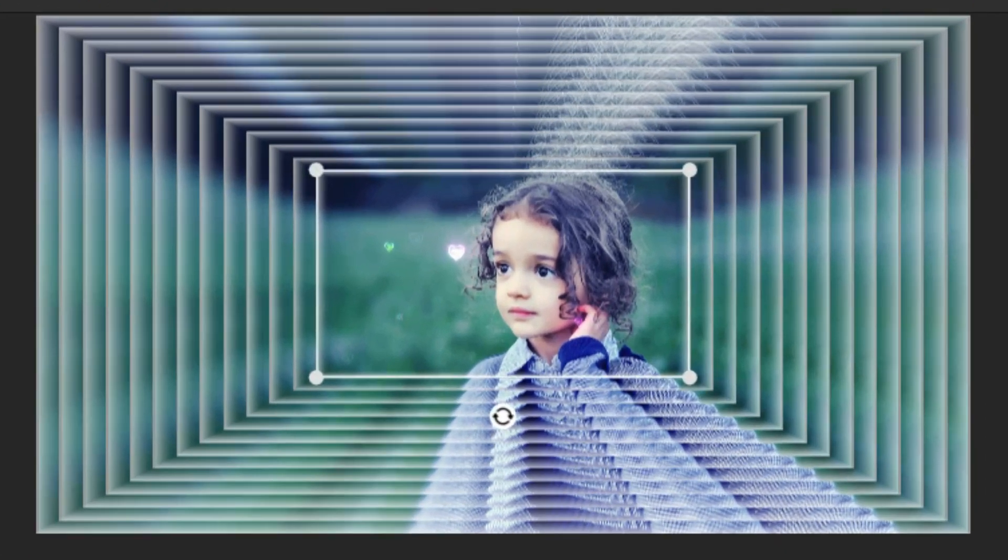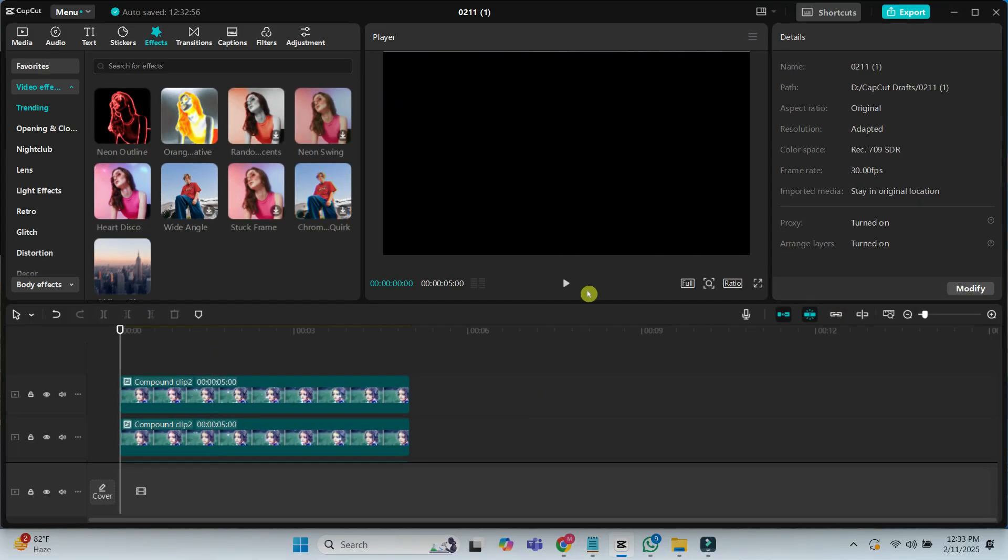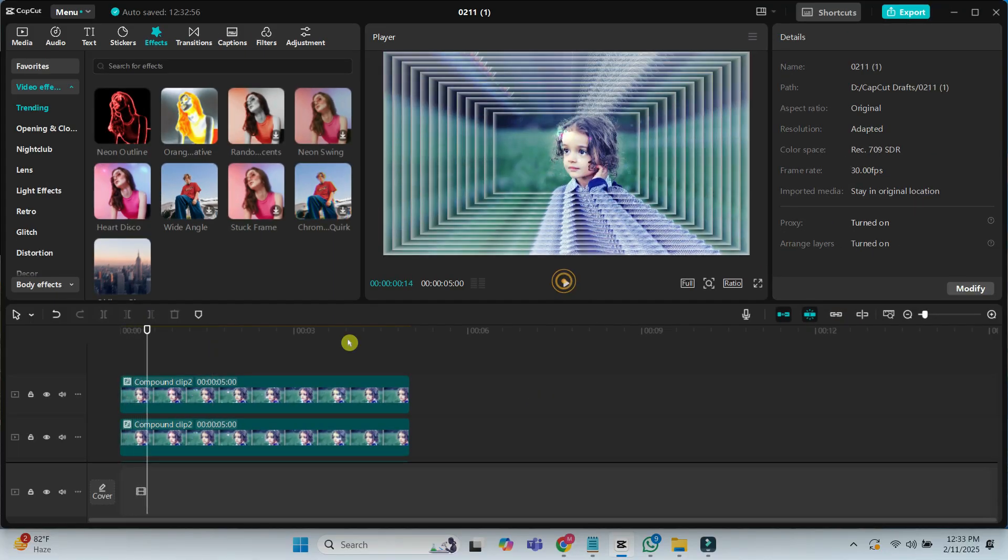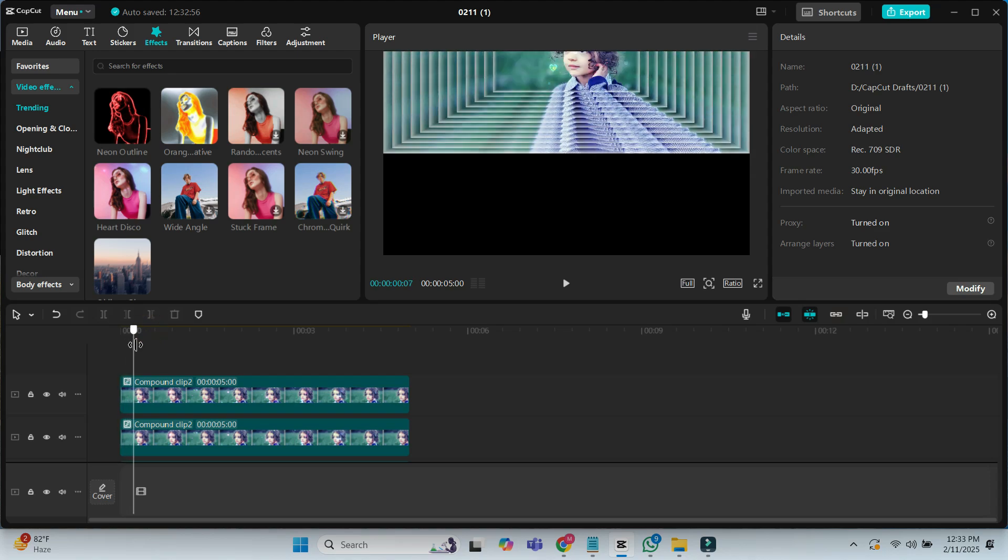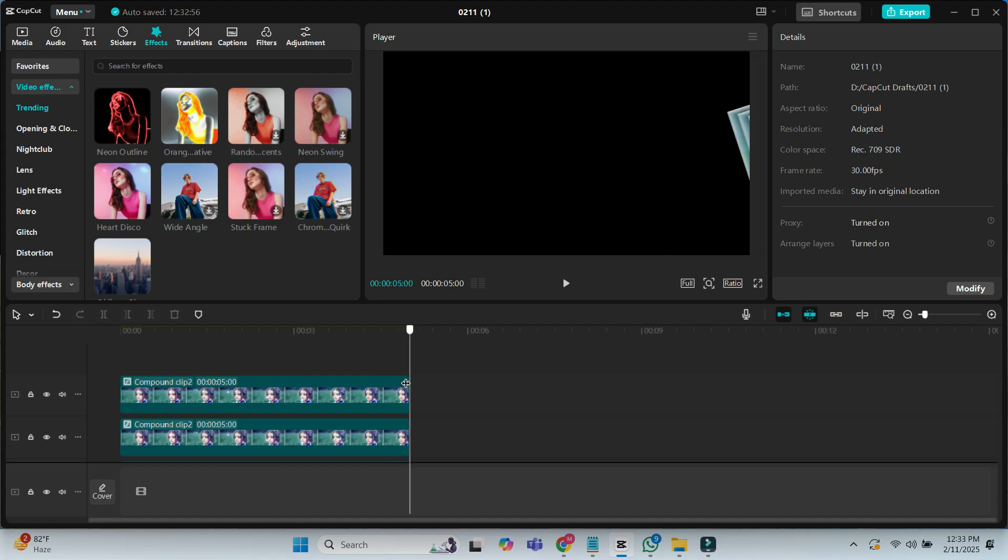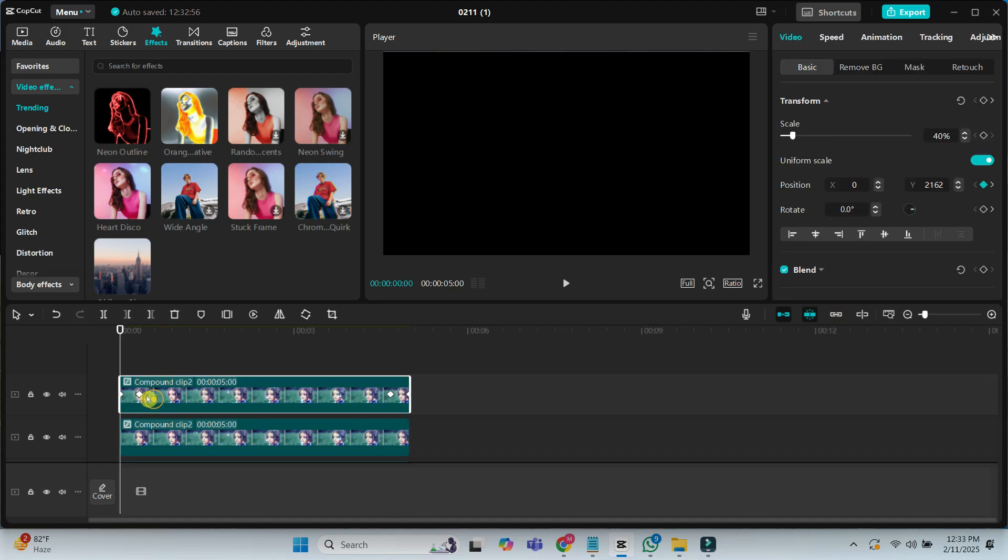If I zoom in, you will see how it looks. Here, all compound clip transitions are starting at the same time. To fix this, we have to set each compound clip's starting point with a 10 frame interval. Make sure to do this from the top video track.